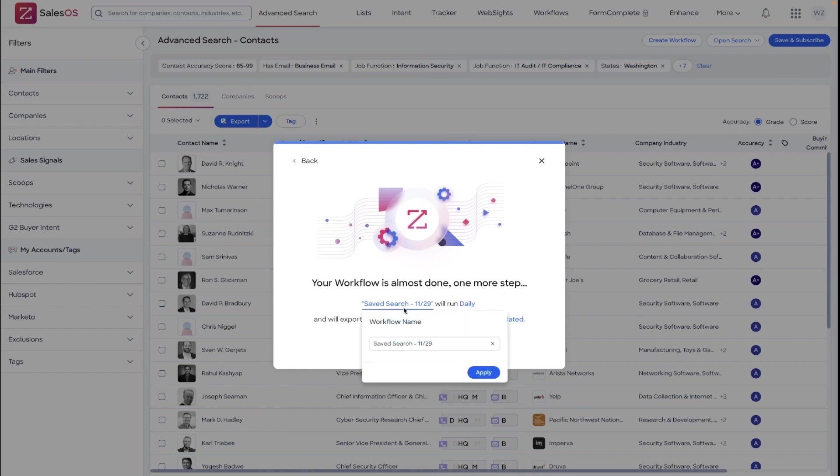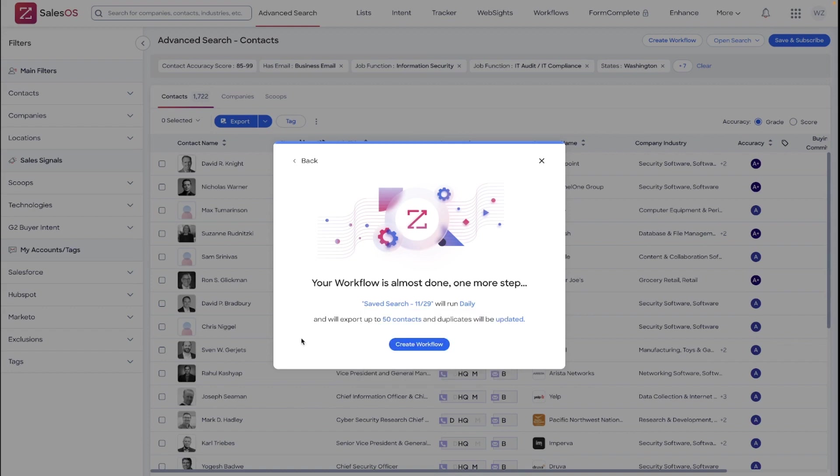And of course, limit the exports flowing from your saved search. Best practice, again, is to always change that workflow name and then you can create that workflow.